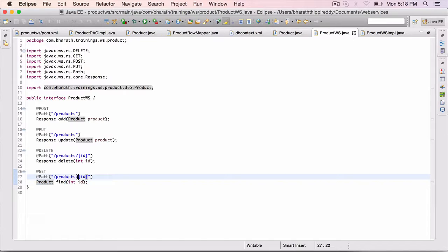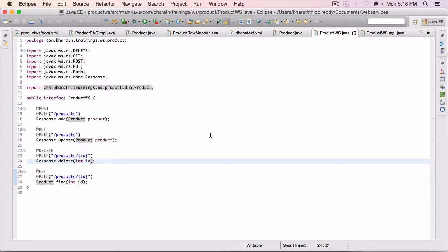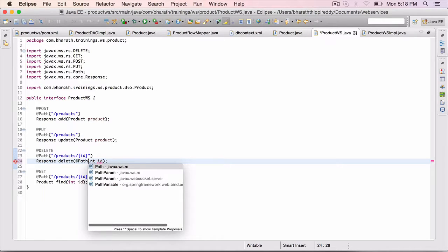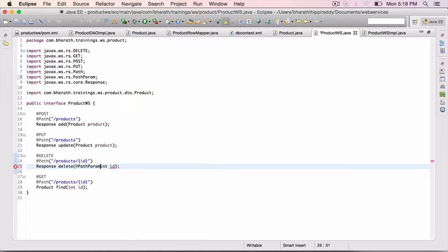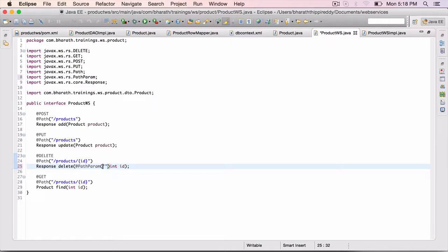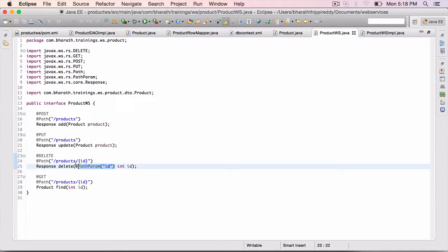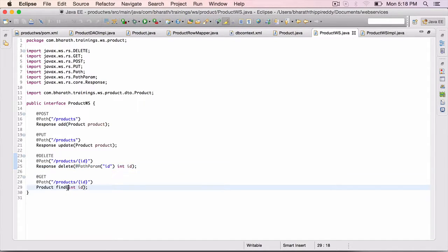Now that we have used these parameters, PATH parameters, we need to bind those PATH parameters to the appropriate variables using AT PATH PARAM annotation and within brackets ID. ID is the name which we have used here. Same for FIND as well.